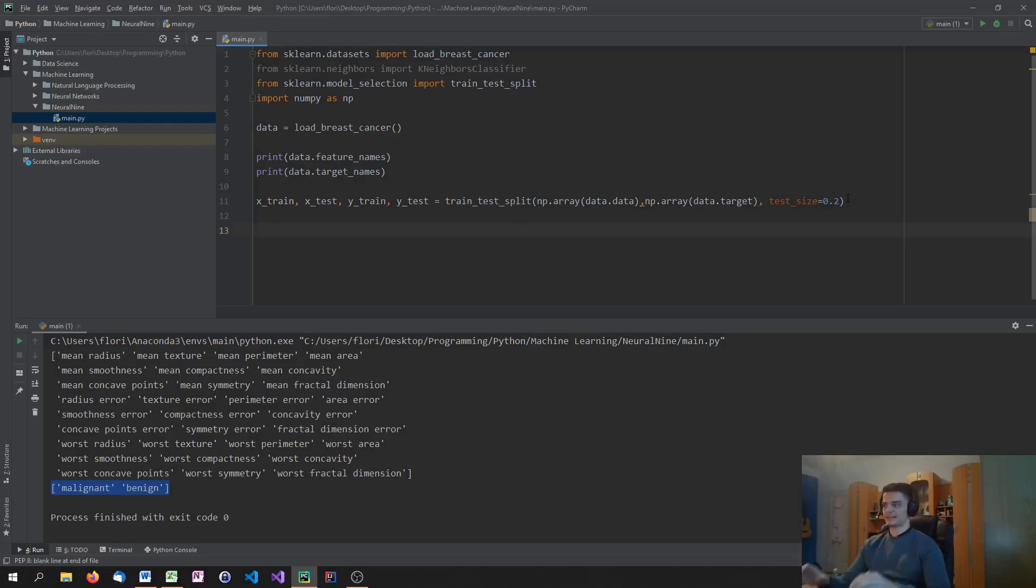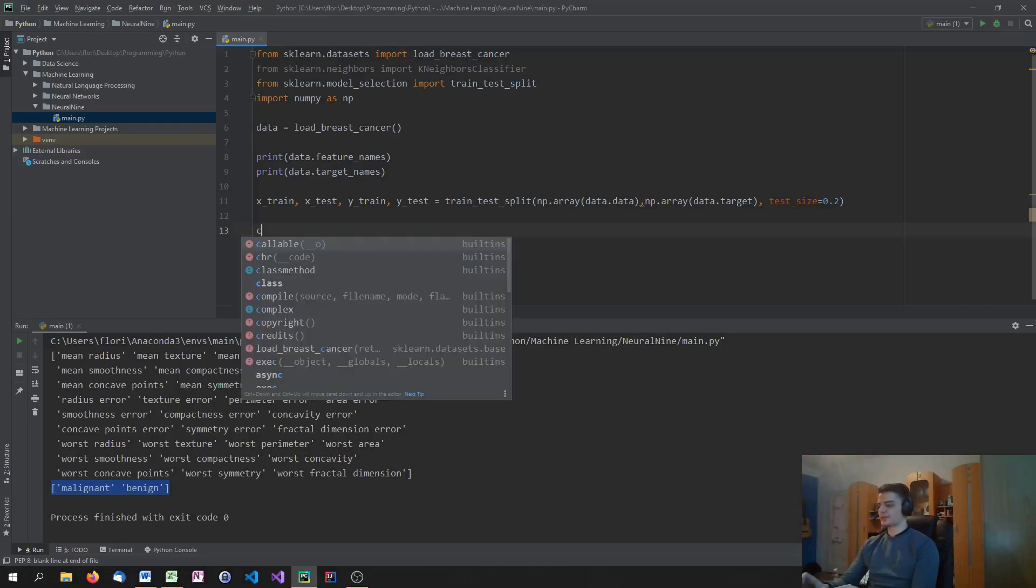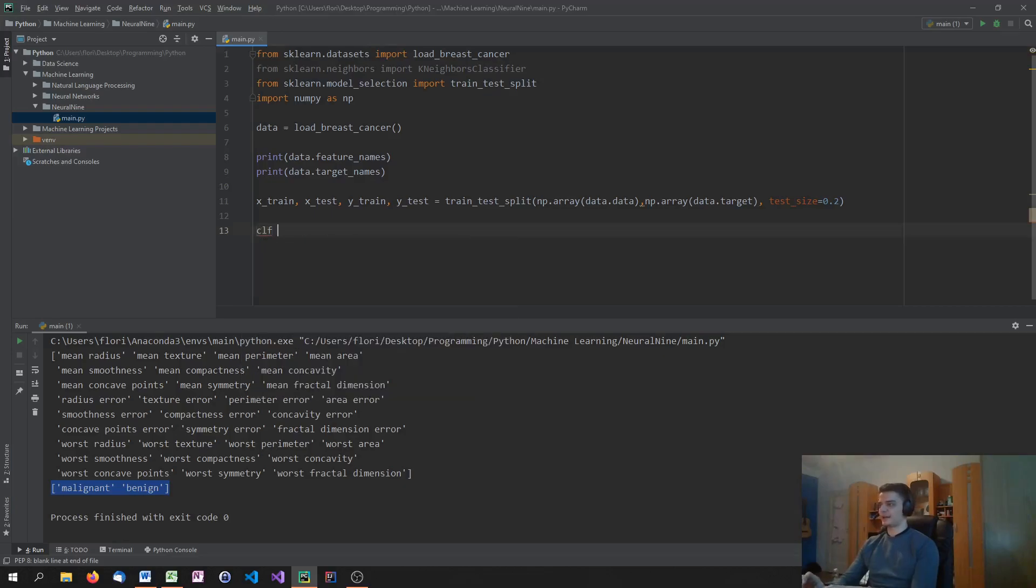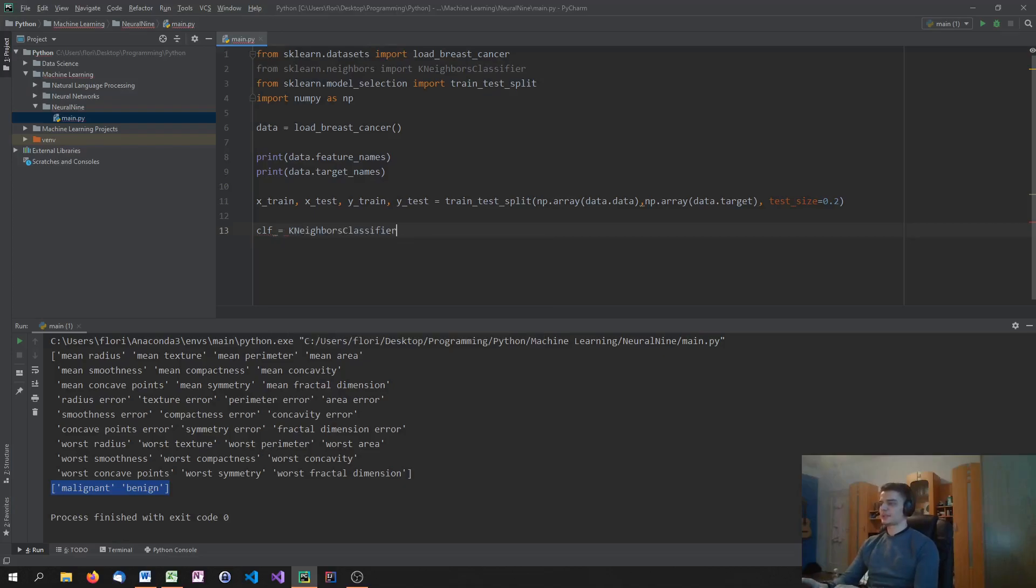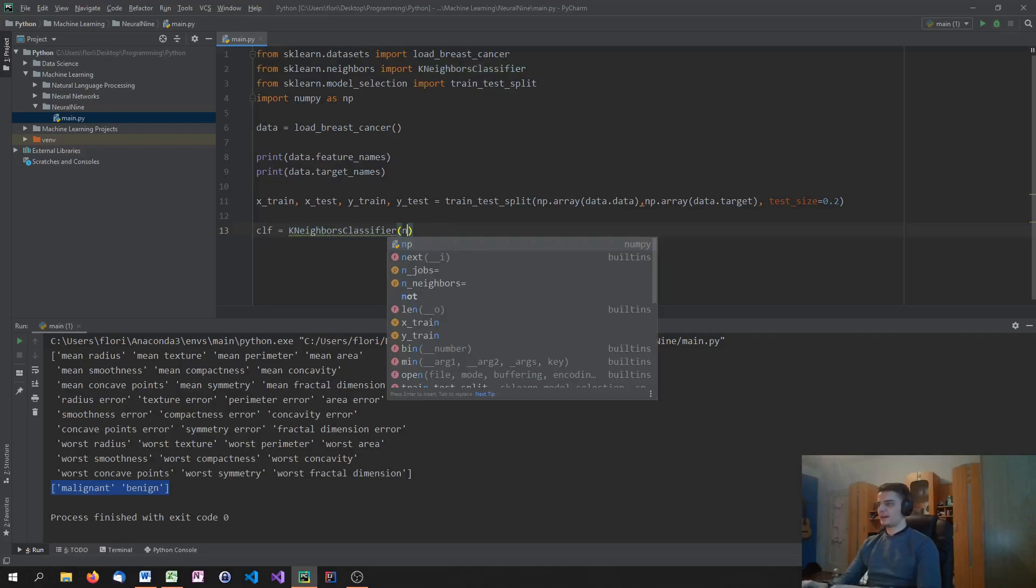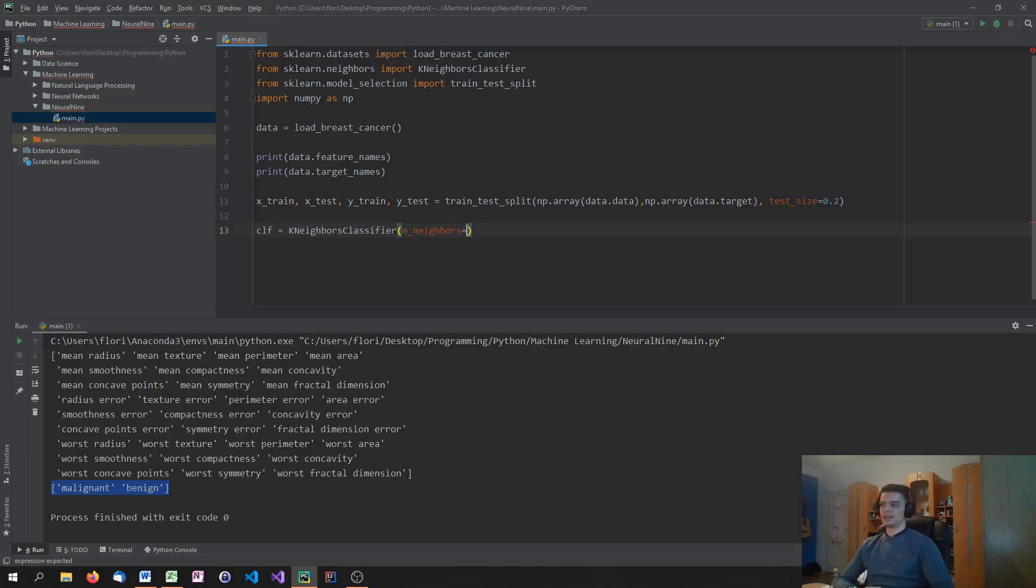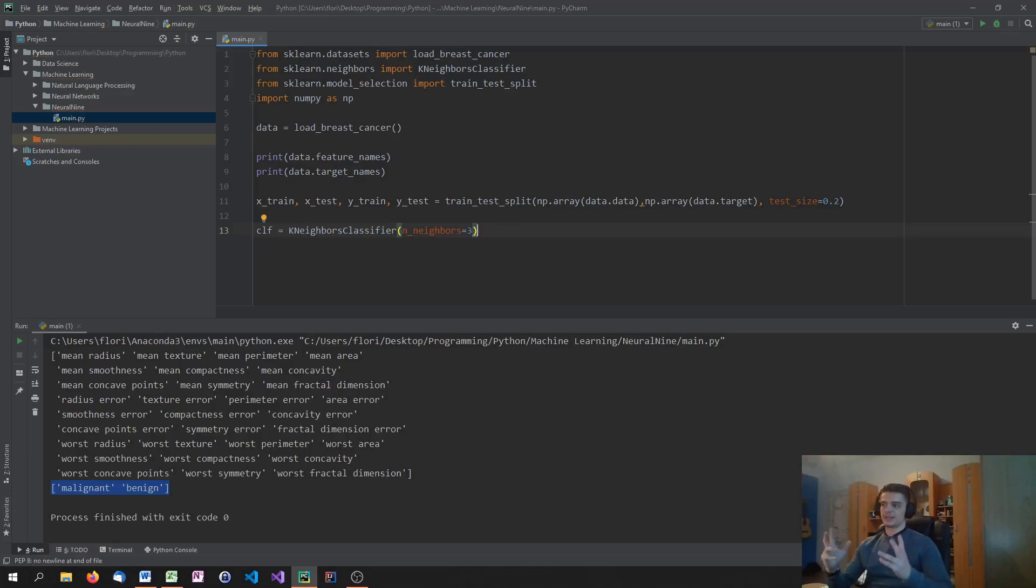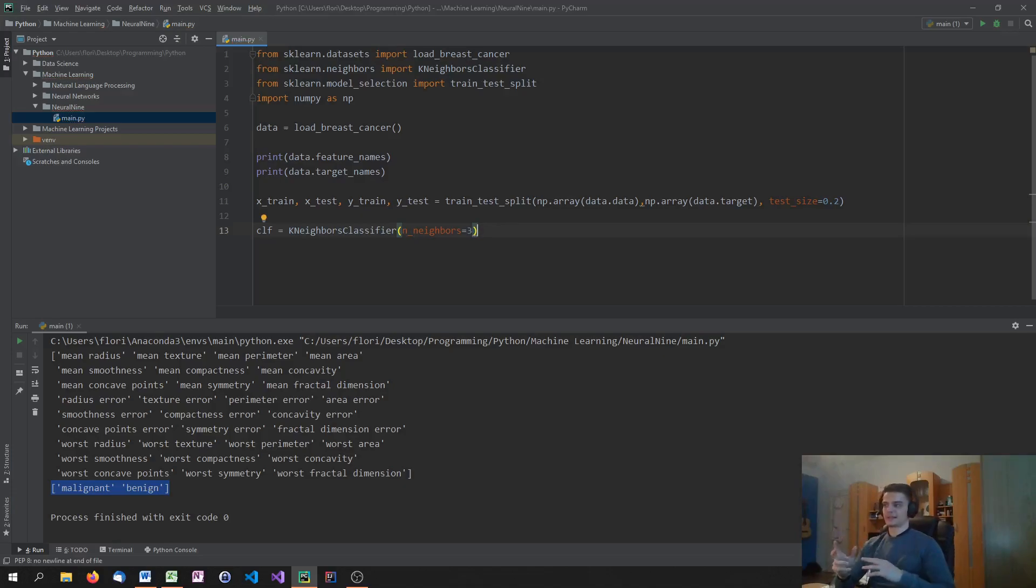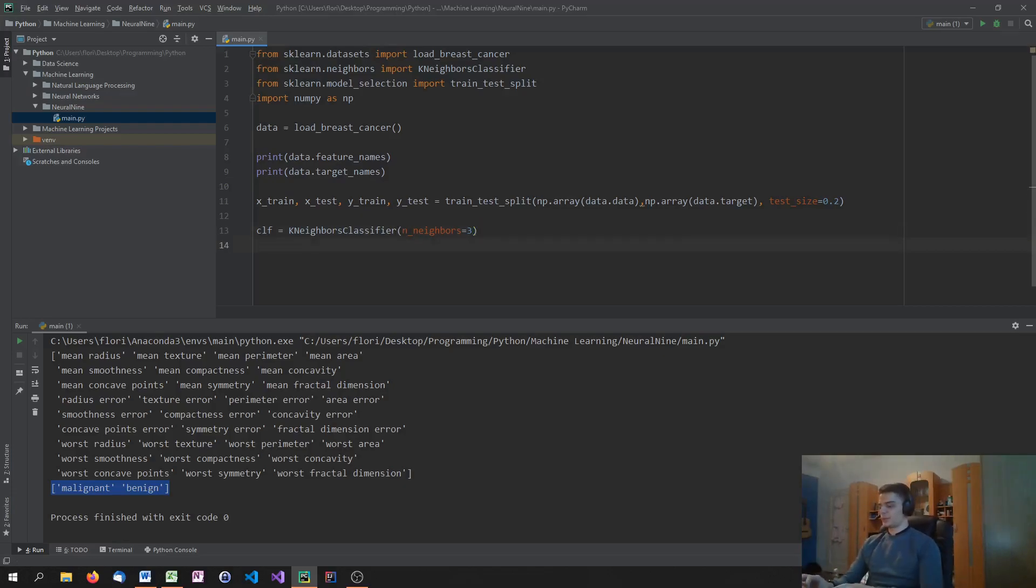And then we have this data here. We have the training data and the test data. And the next step, of course, is to define a classifier. So we're going to say CLF for a classifier, or call it whatever you want, equals kNeighborsClassifier. And now we can specify a, I think it was nNeighbors. And we can specify how many neighbors we want to look at. And I'm going to pick three because three is a good number. We have two classes, so three is fine because we cannot have a tie there. We've got to have one class that has one more neighbor.